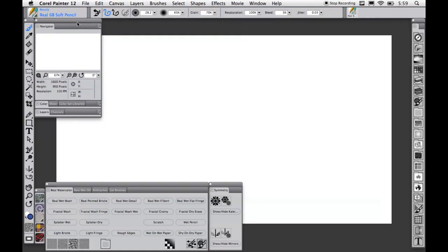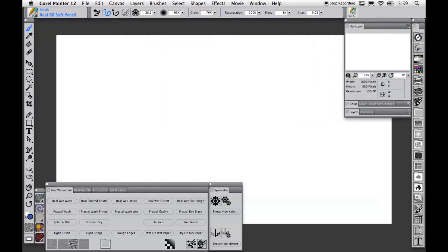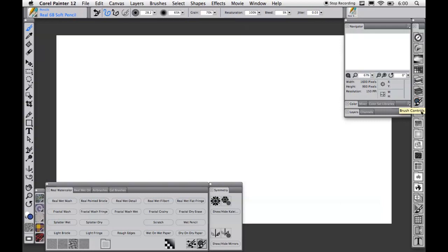Back to that panel on the right to go through the other panels in Painter. First we have the six that represent the panels visible in the workspace: navigator, color sets, color, mixer, layers, and channels. Next is the big one — the brush control palettes, which contain all of the brush control panels. This has had some rework from Painter 11 to reorganize some of the controls as well as adding panels for the new media types.